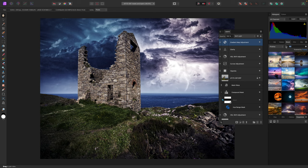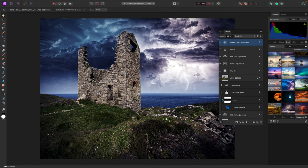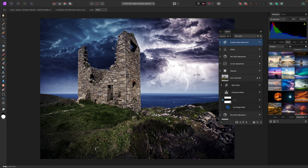So there we are. That's just a quick tour of Affinity Photo, some of the new features in Affinity Photo too, and some of the things that this remarkable program can achieve. For more on Affinity Photo, go to affinity.serif.com Thanks for watching!